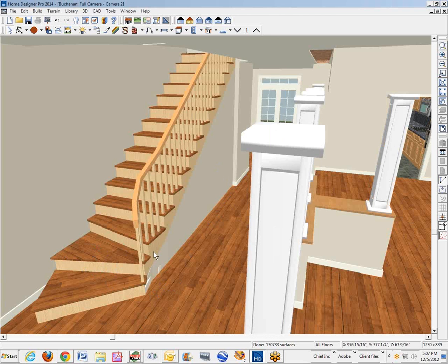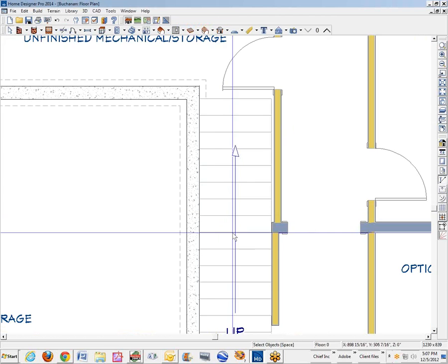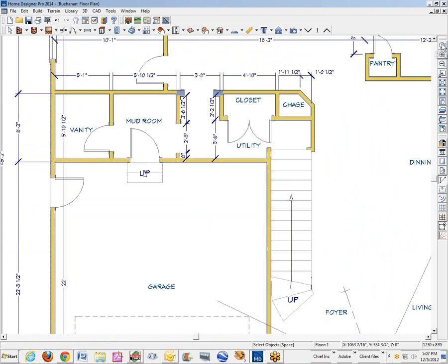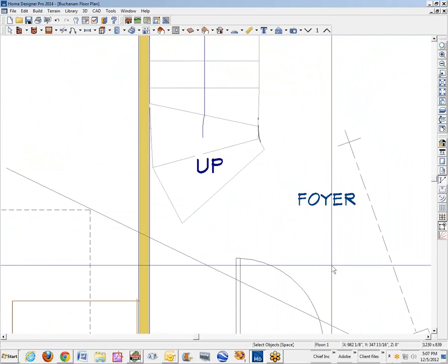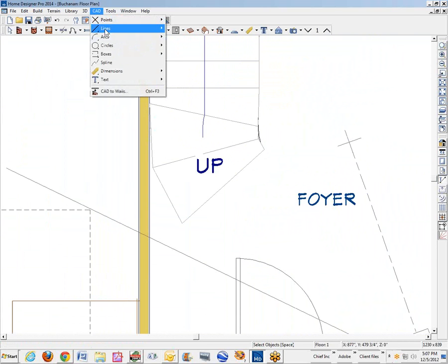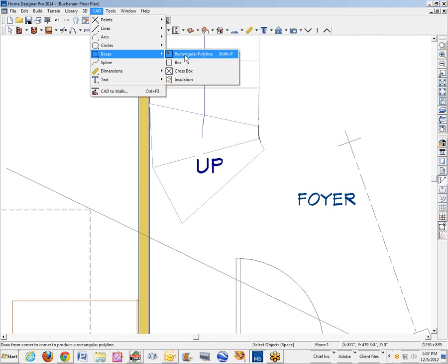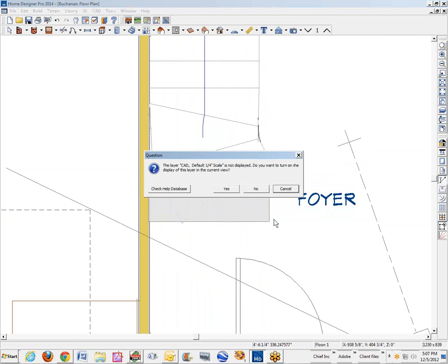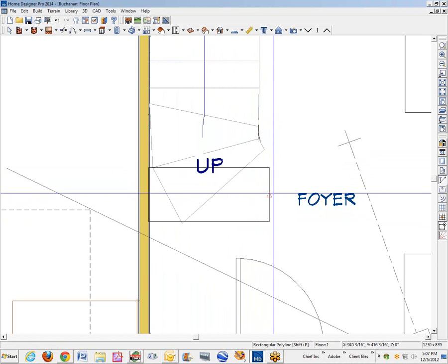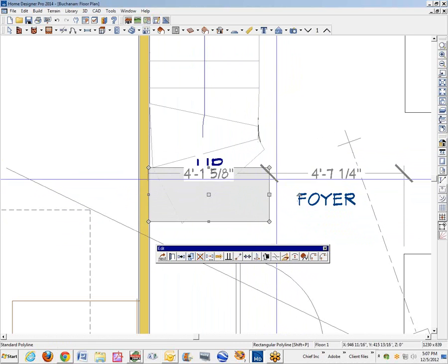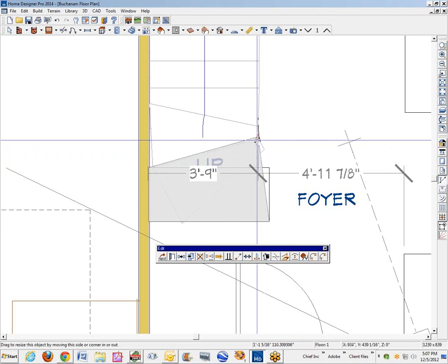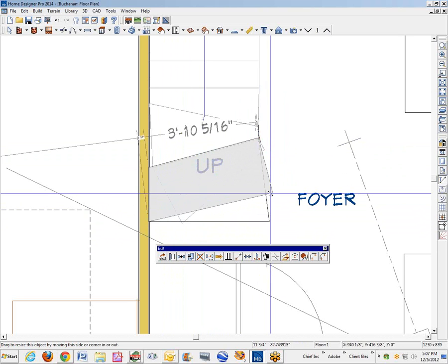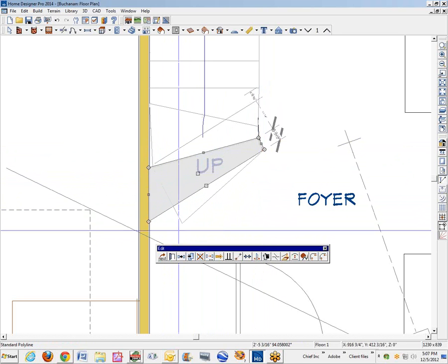Now to this part — I'm going to just keep this camera open and control-tab back and forth to it. I'm going to go over here under CAD tools, box tools, regular rectangular polyline. I'm just going to draw a polyline in here. Right now this is just a two-dimensional object, but I'm going to shape it similar to the stairs. Snap that to there.